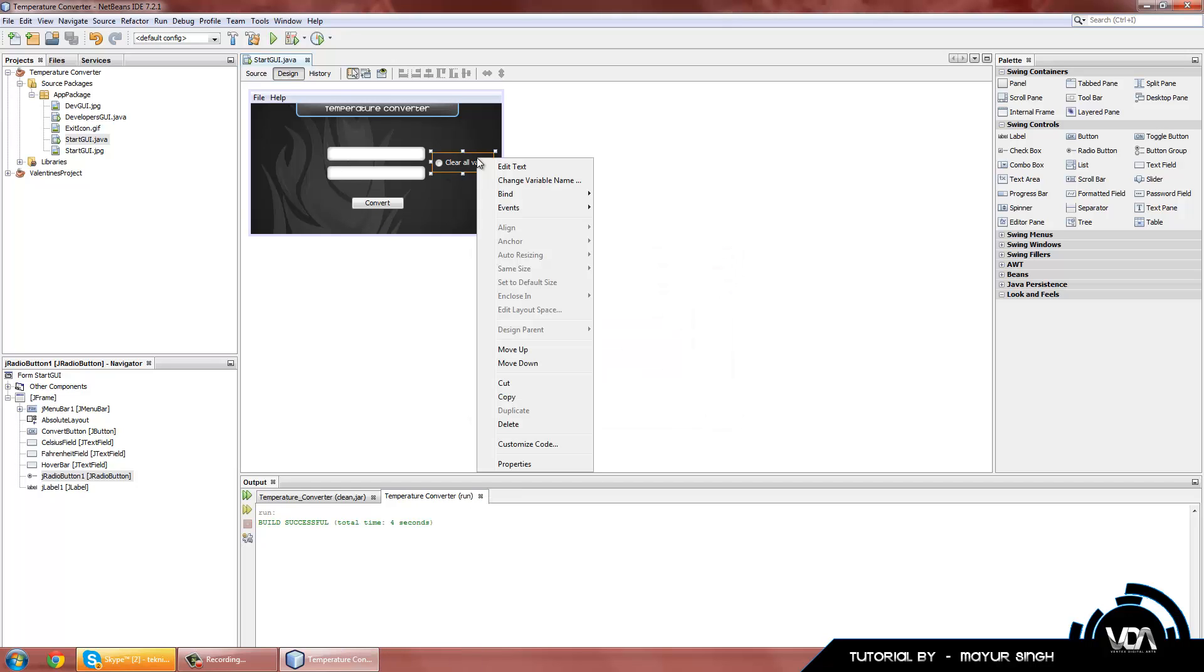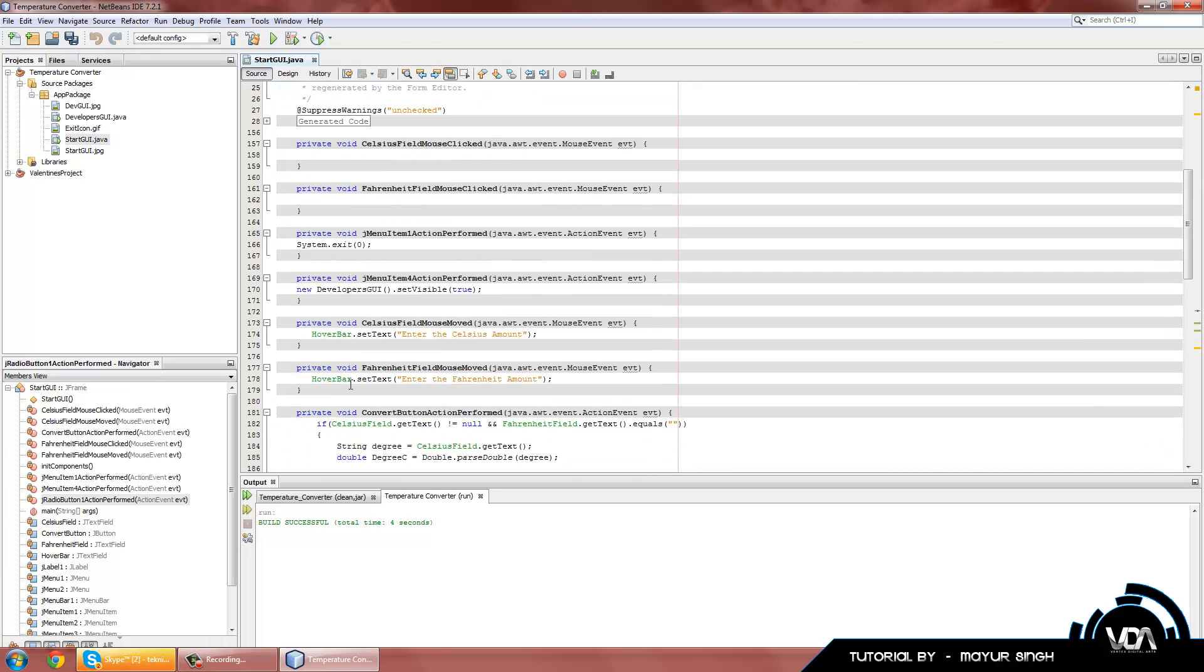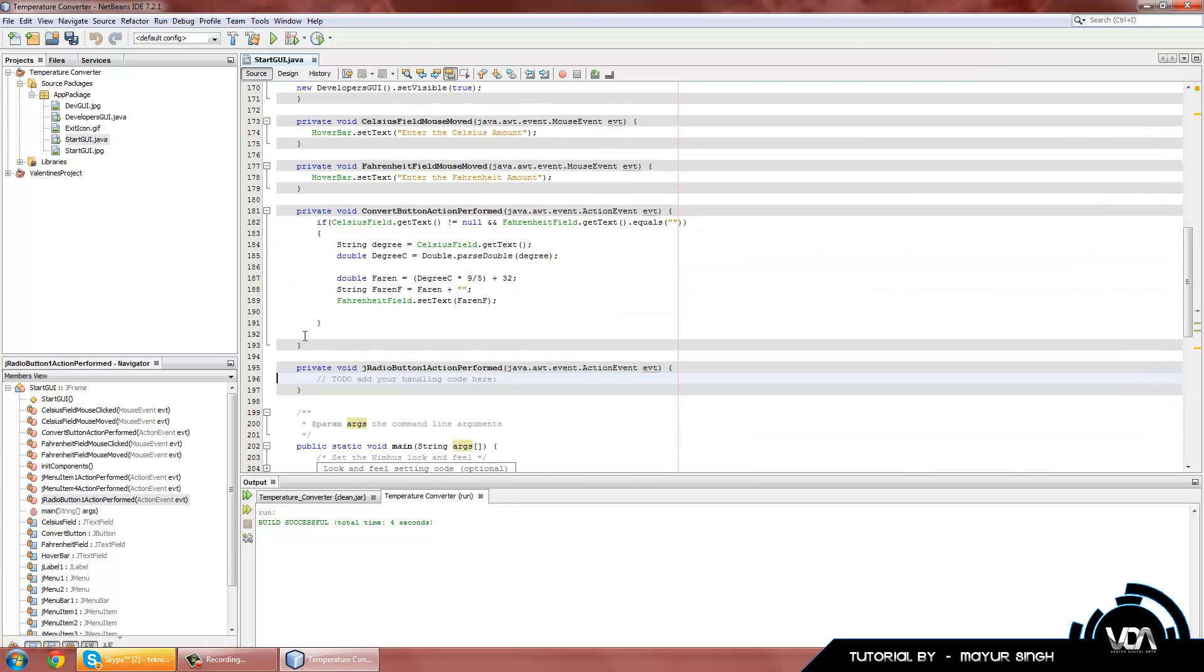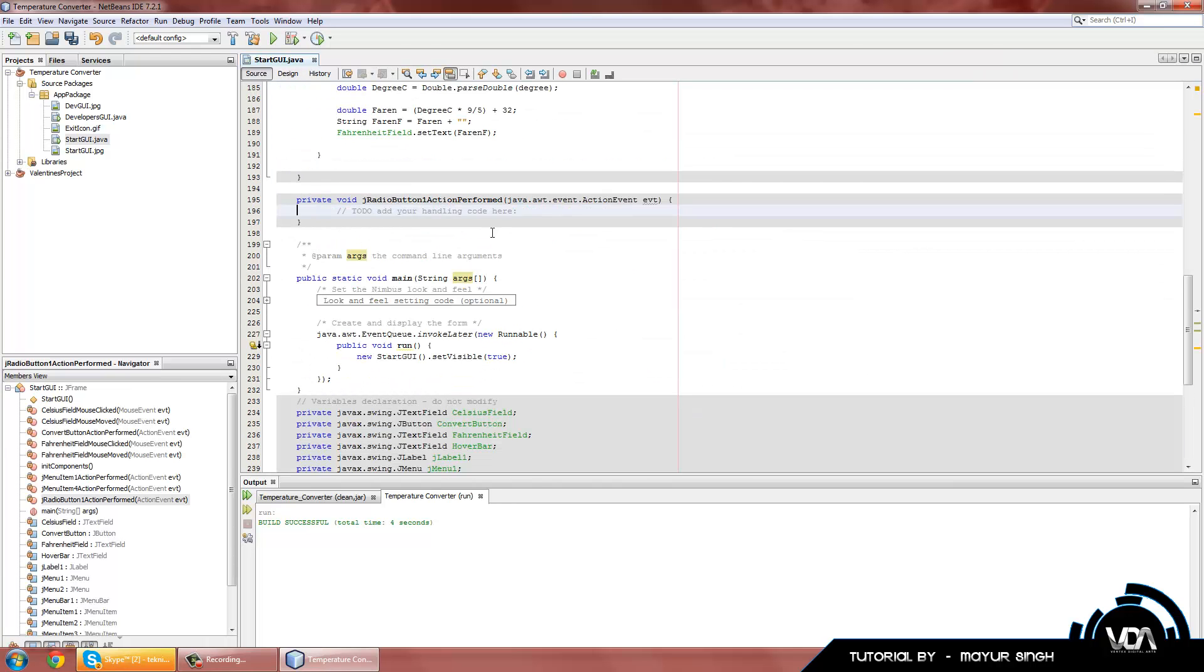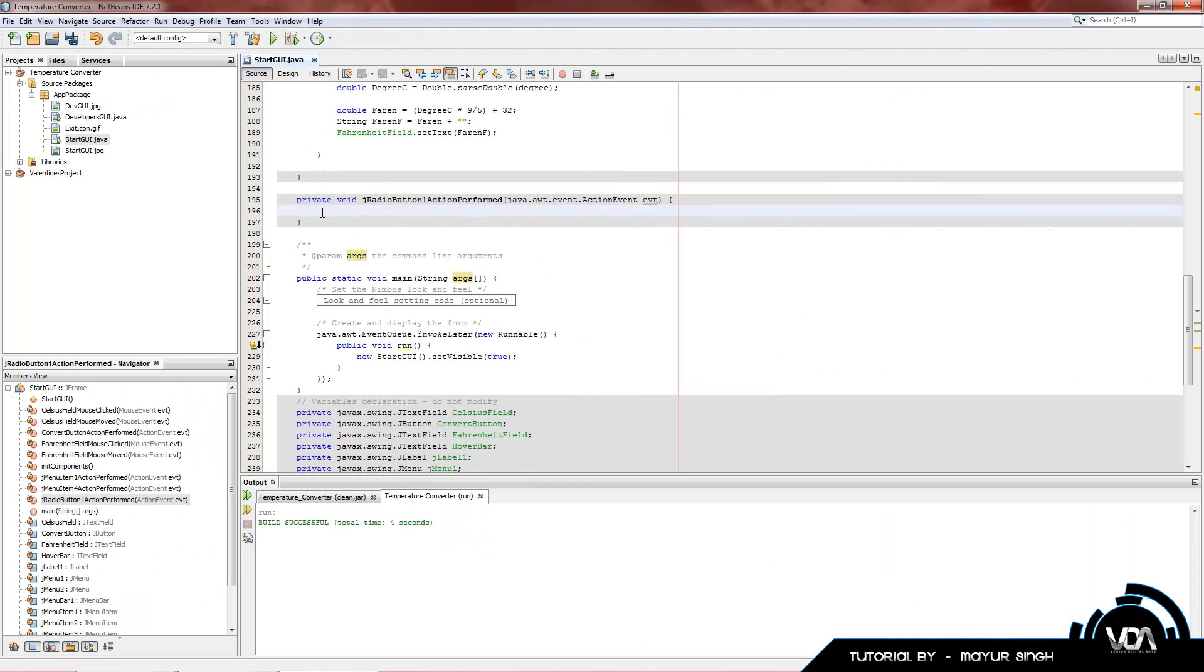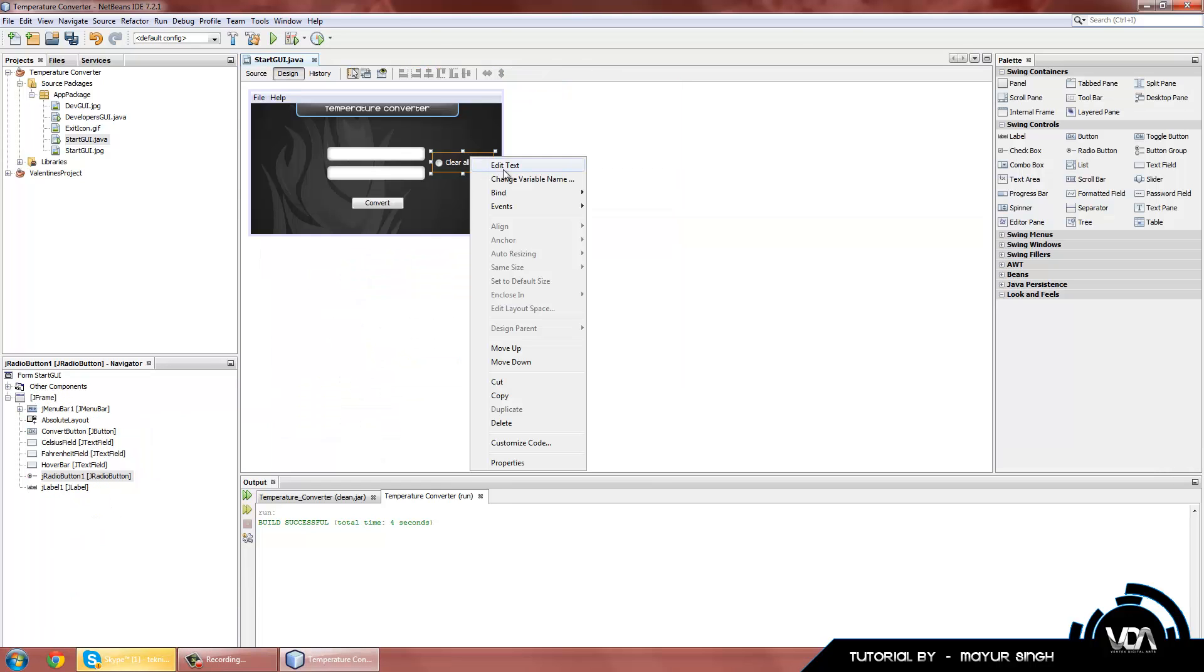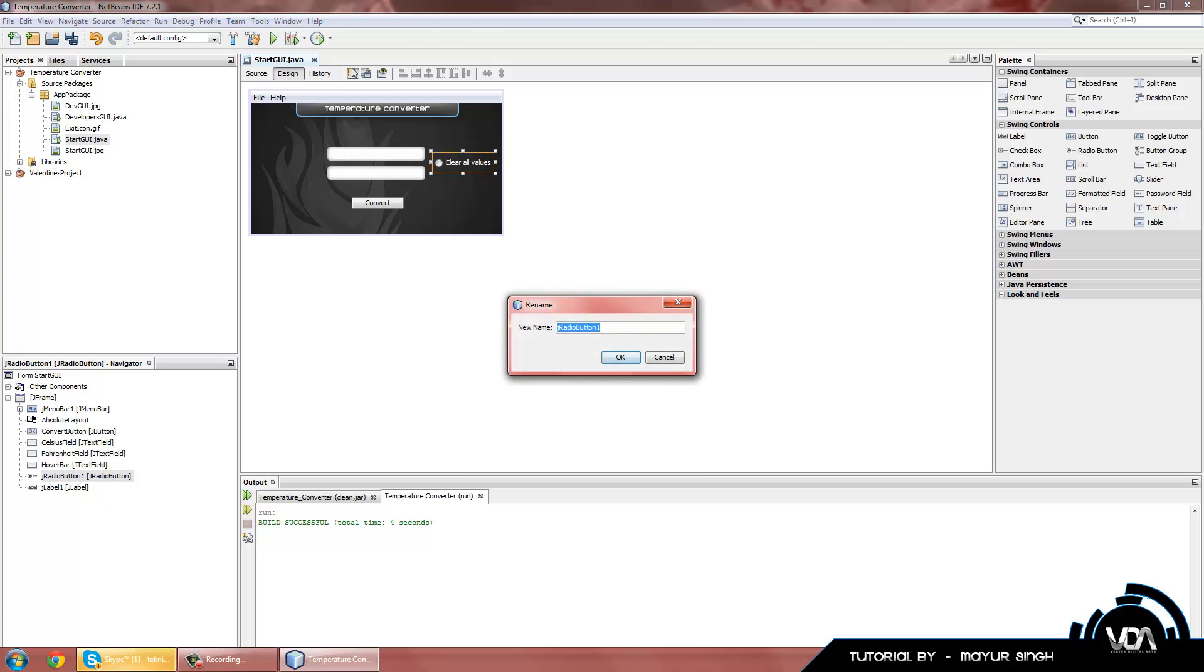Let's add some code. Right click on this, Events, Action, Action performed. Let's just rename our variable name really quick. Change variable name, ClearAll. Now let's get back into our code.